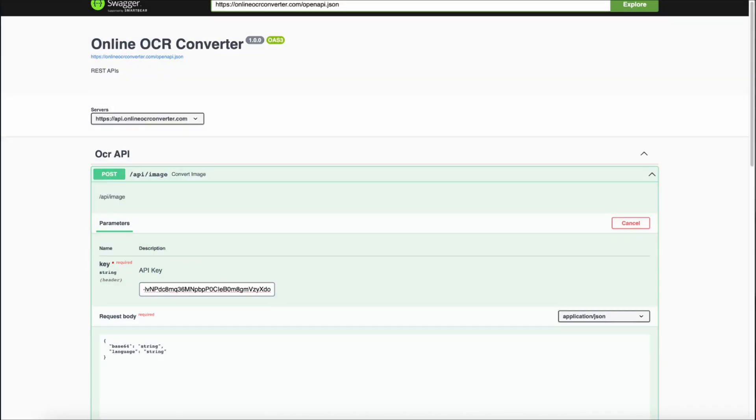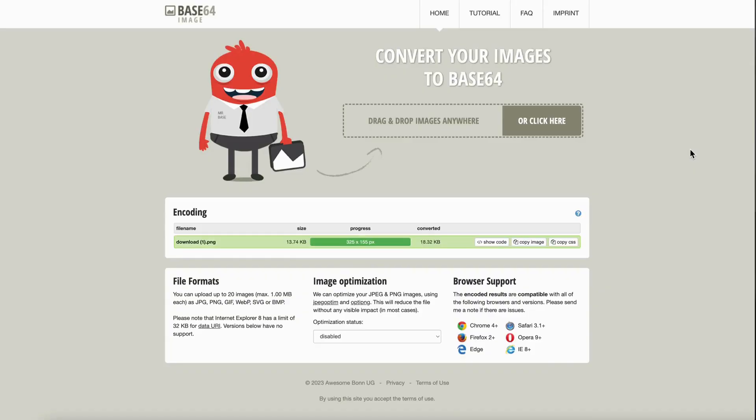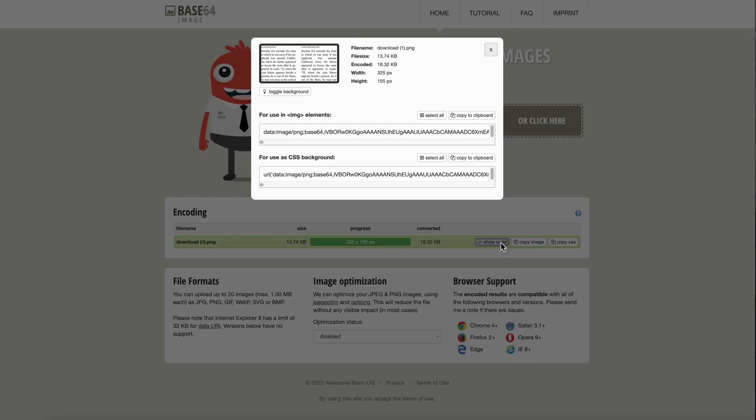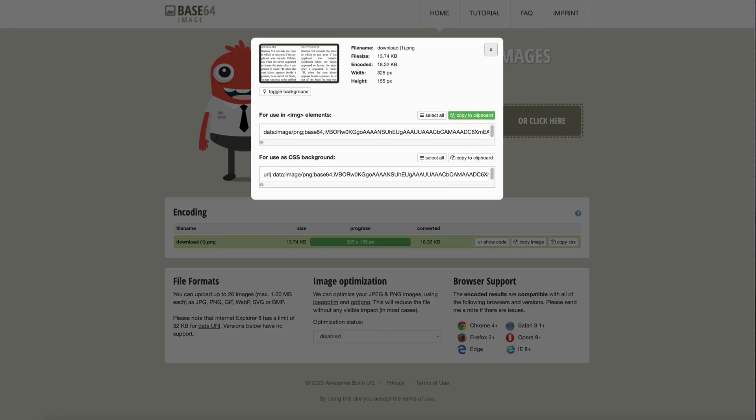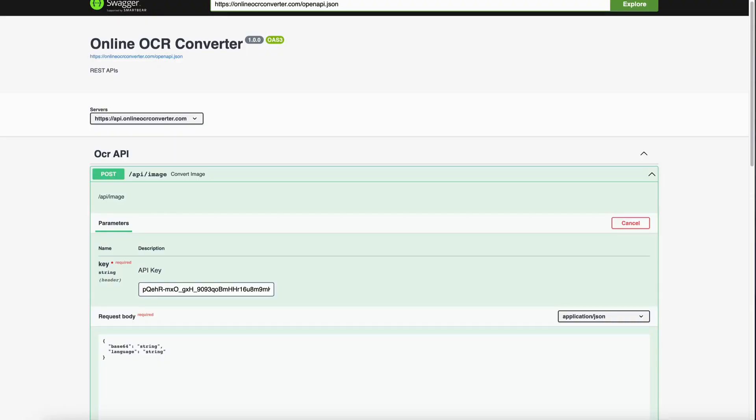For testing this, we need to convert our image into Base64. Any online converter can be used for the same. Once the image is converted into Base64, copy the code and go back to the Swagger desktop.